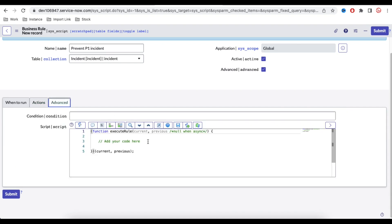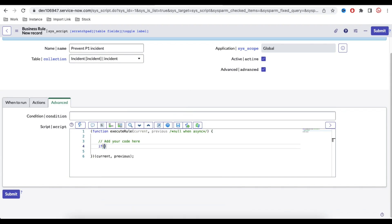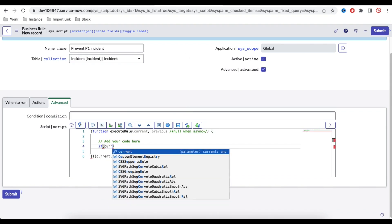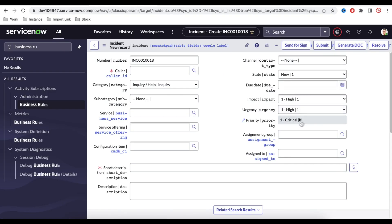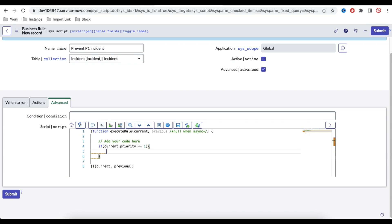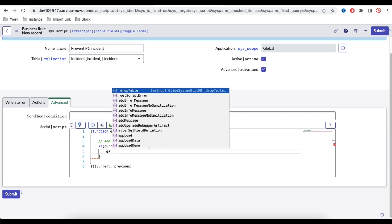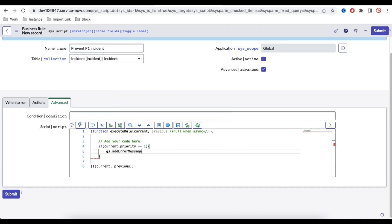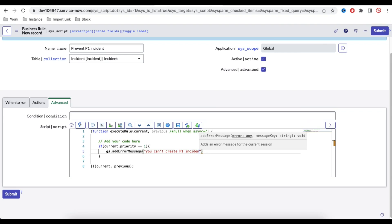First requirement is if the priority is one. So how do we check that? We'll say if current.priority equal to equal to one, then we are going to restrict or stop creating them. Before that, if we want to put some message, gs.addErrorMessage. We can show some message like, you cannot create P1 incident directly.